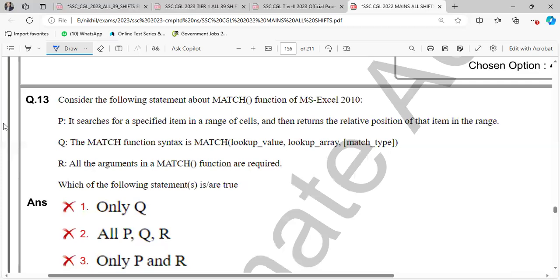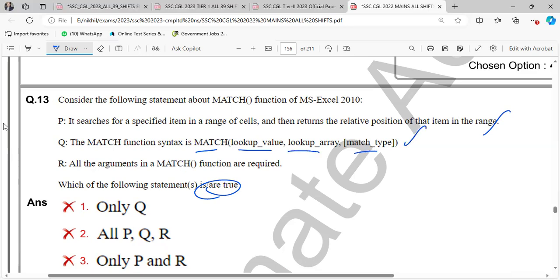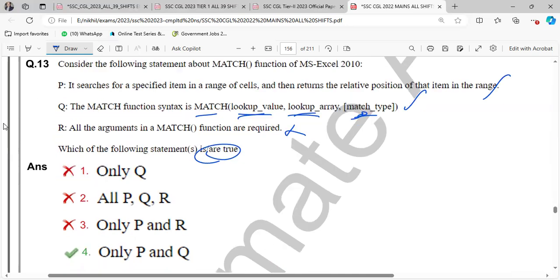Which of the following statement about match function of MS Excel? Consider which of the following are true. First option: It searches range of cells then returns the relative position of the title in that range. Good. Syntax search match, lookup, lookup array, match type is going to be true. All the match arguments in a match function are required. No. Only lookup value and lookup array are required. This match type is optional. So this statement R is false. Only P and Q are correct.